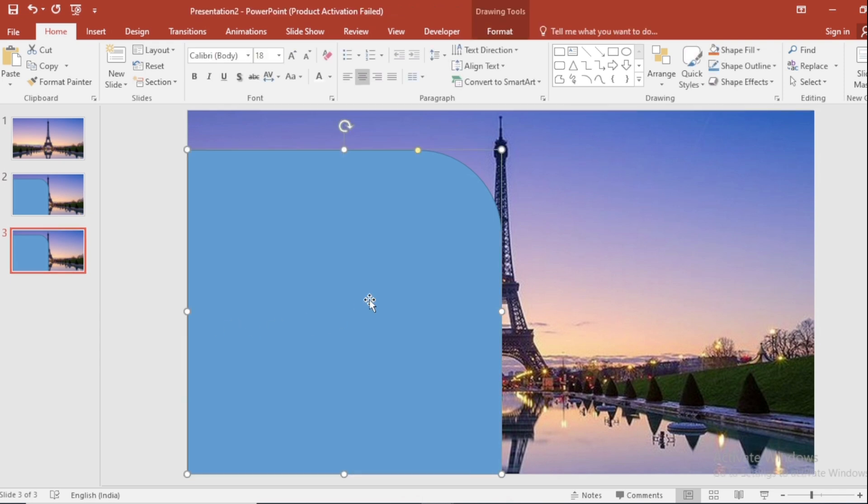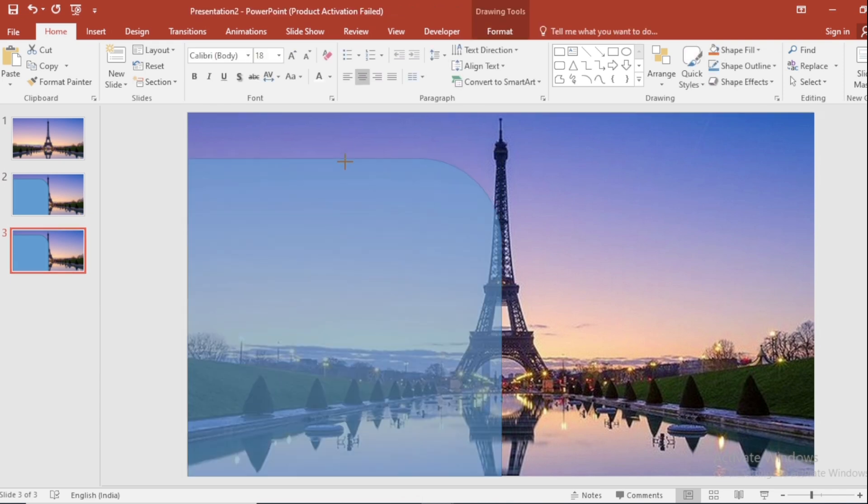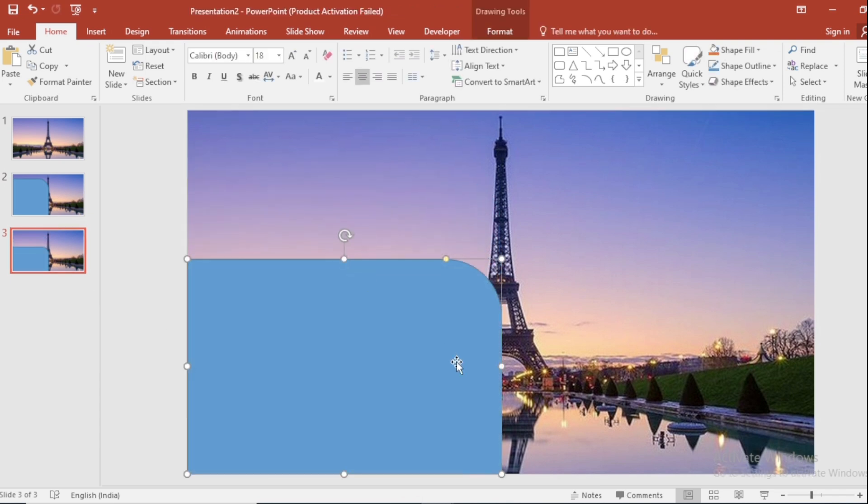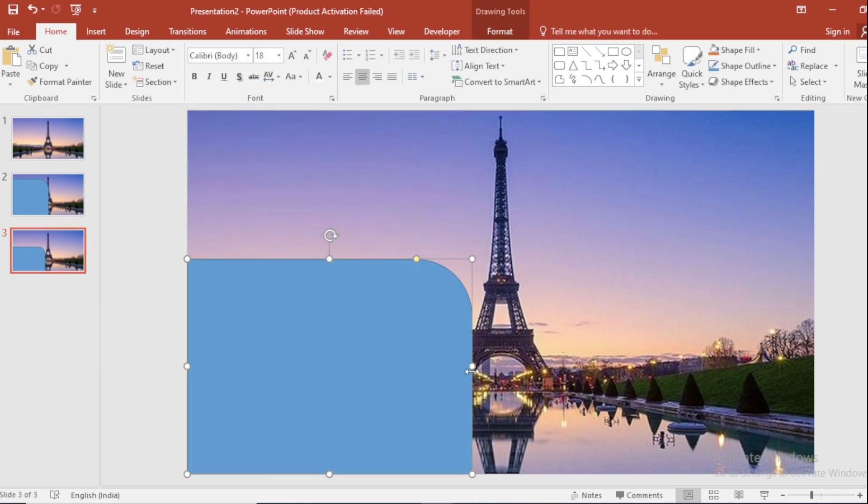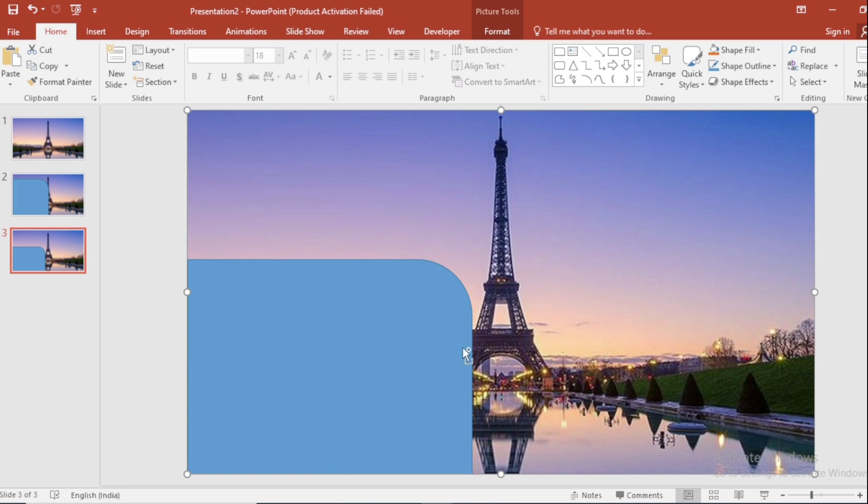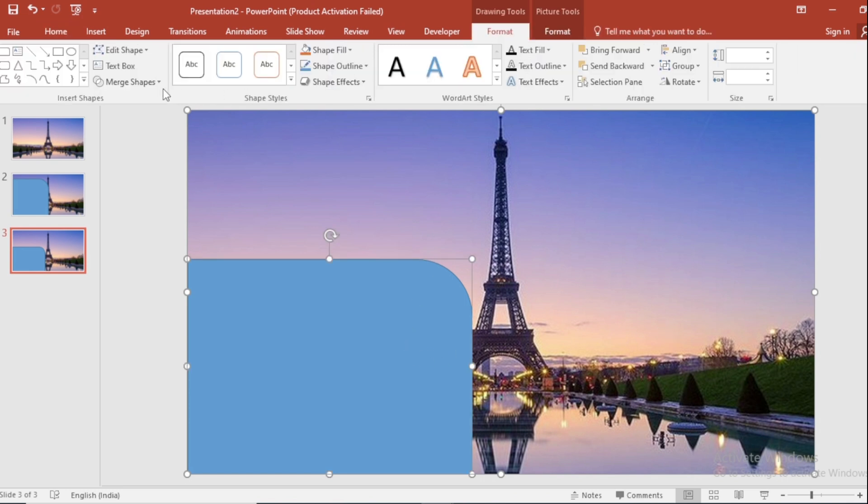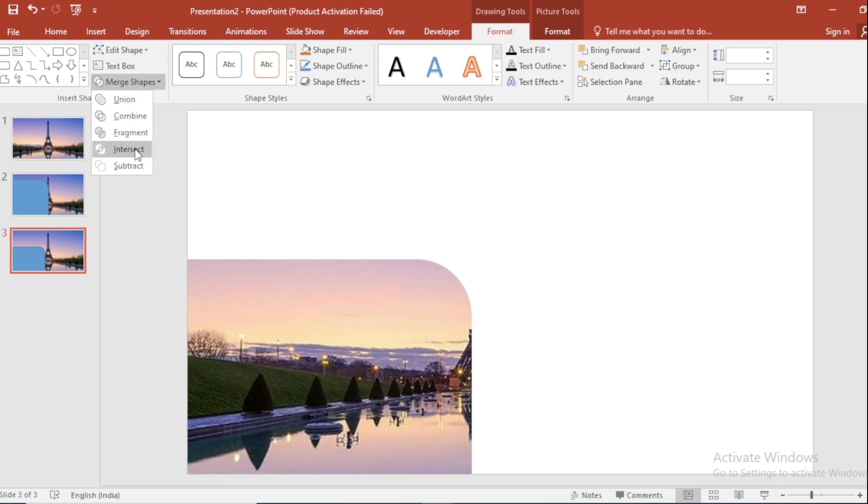Select the shape and reduce the size on both sides. Select both Picture and Shape. Go to Format. Go to Merge Shapes and select Intersect.